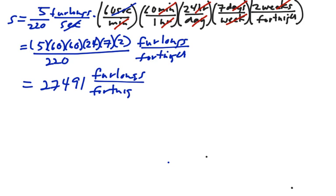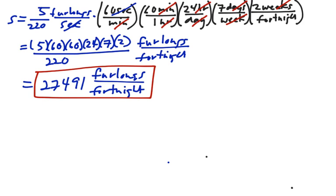Just a matter of conversion, multiplying by 1, and converting your units to the desired units. So that is our answer: 27,491 furlongs per fortnight.